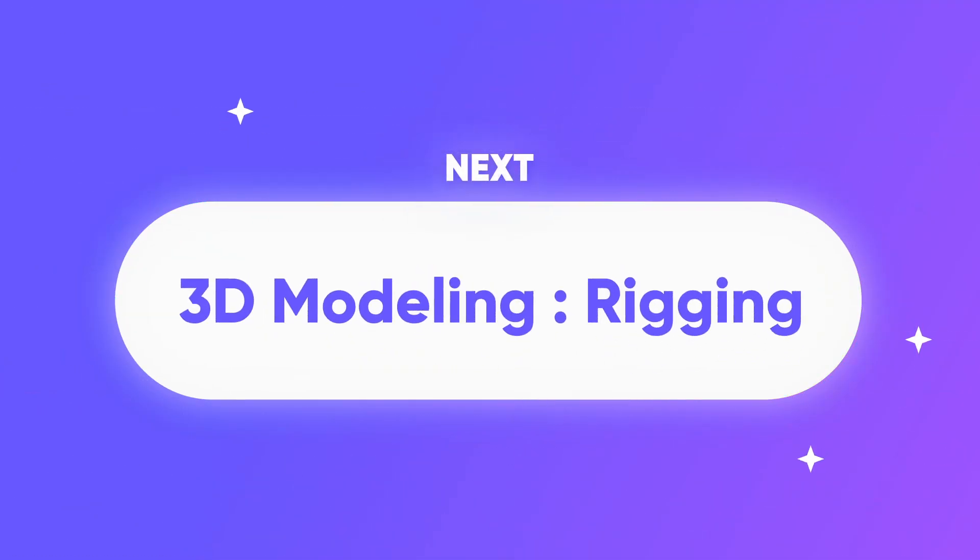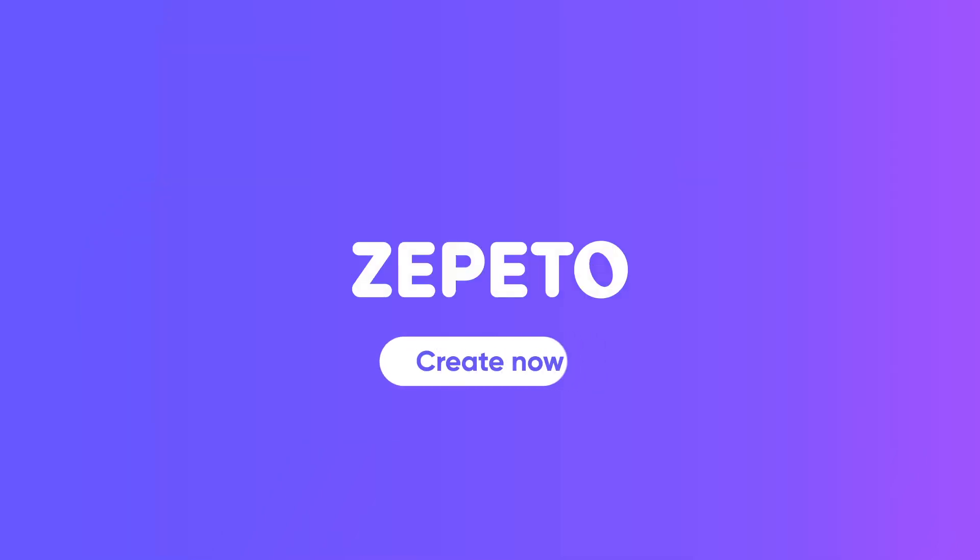Next, we'll take a look at the second step of creating items using 3D modeling.